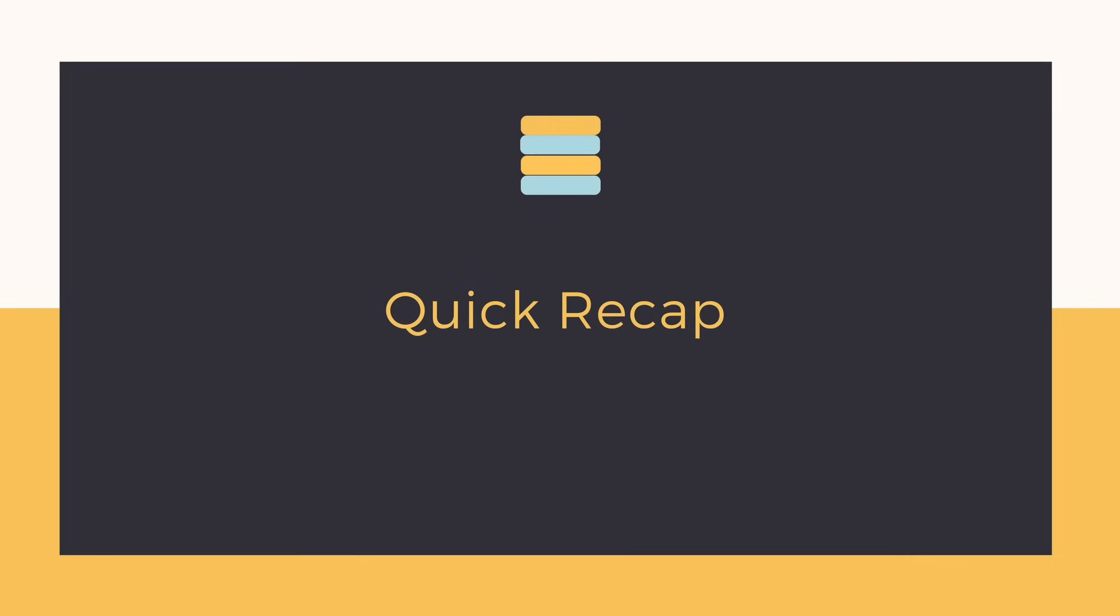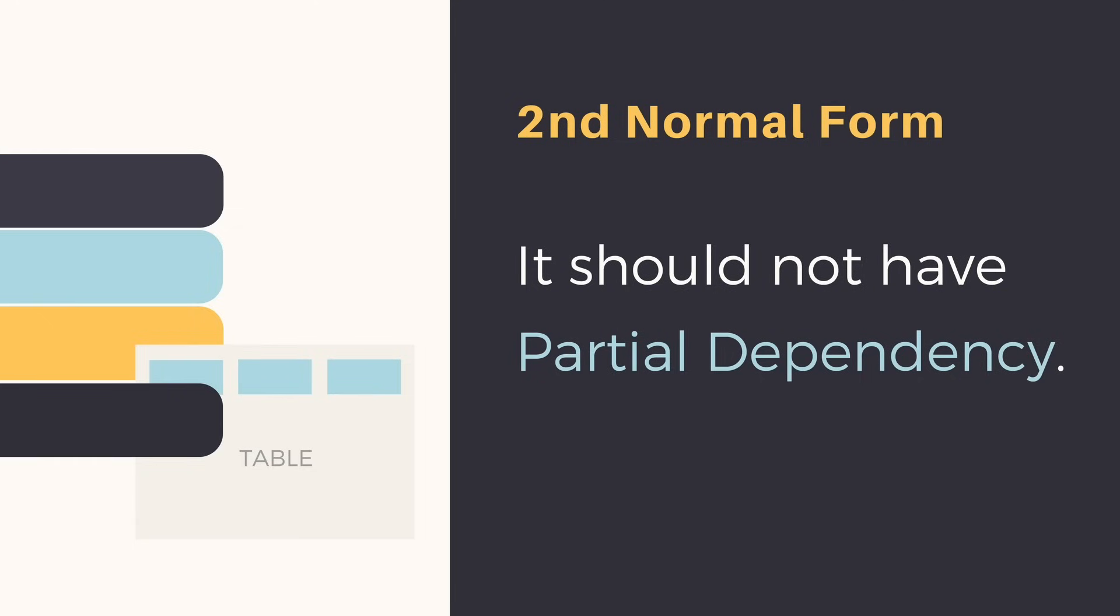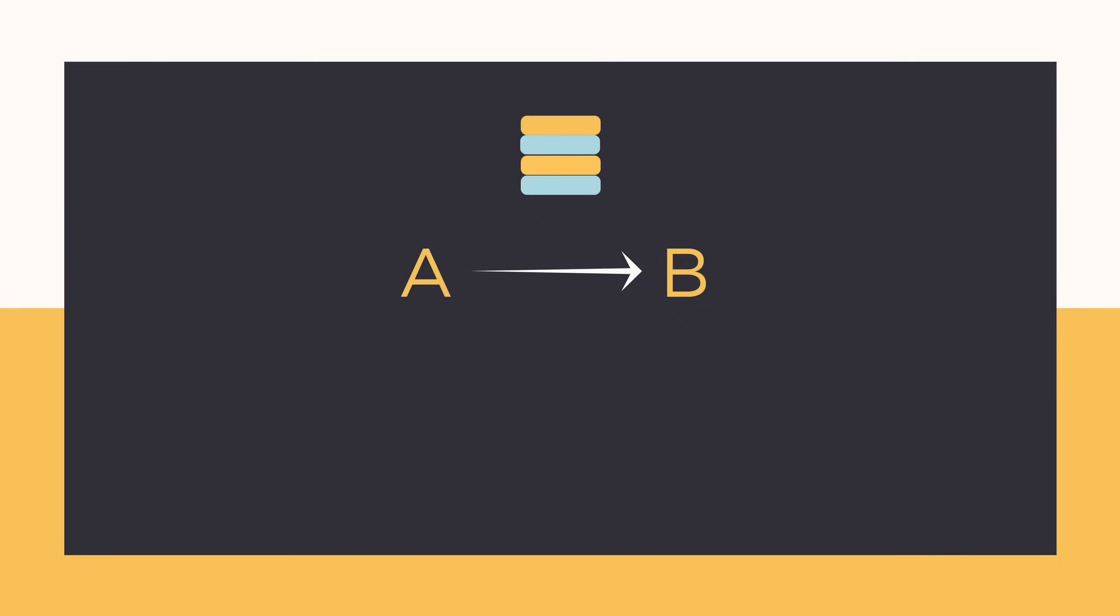Let's have a quick recap of the second and the third normal forms. For a table to be in the second normal form there should be no partial dependency, which means for a functional dependency A derives B where A is a prime attribute and B is a non-prime attribute.